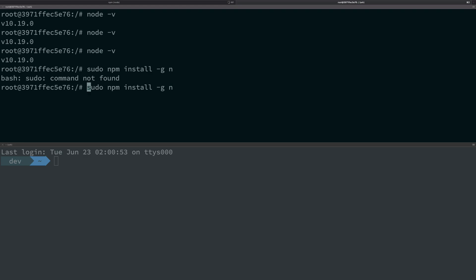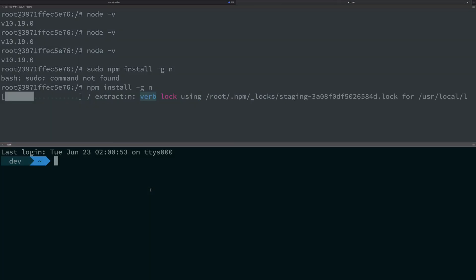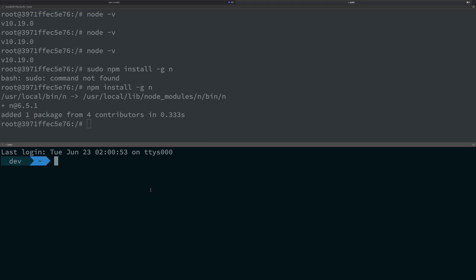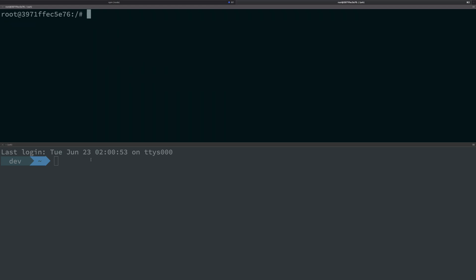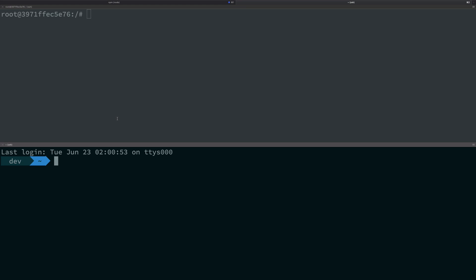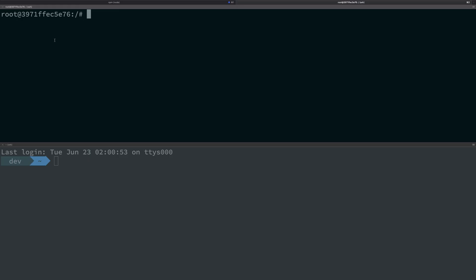Of course, sudo is not found for me because I'm already root. npm install -g n. Not because I was root, just to clarify - I'm running this inside a Docker container and it does not have a sudo binary. Anyway, that is a Docker container running Linux Ubuntu, just for the record.